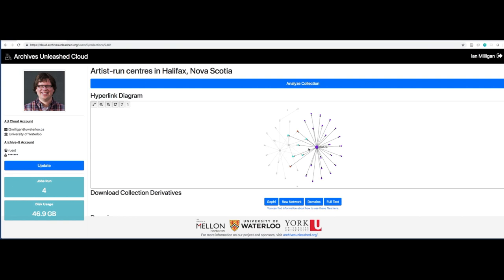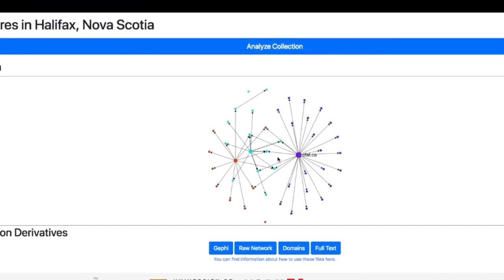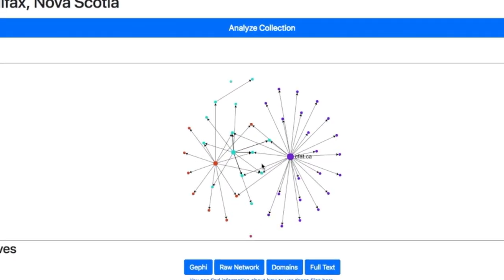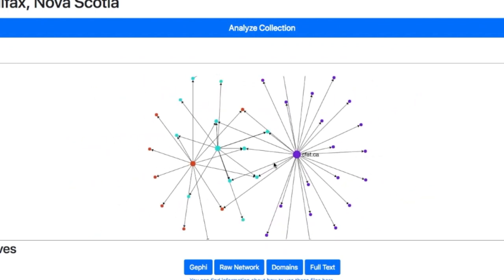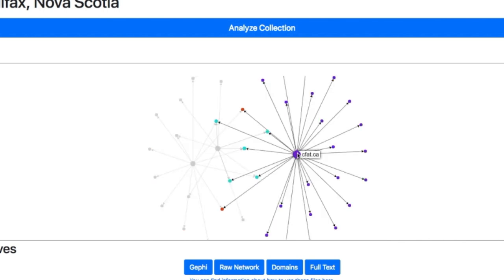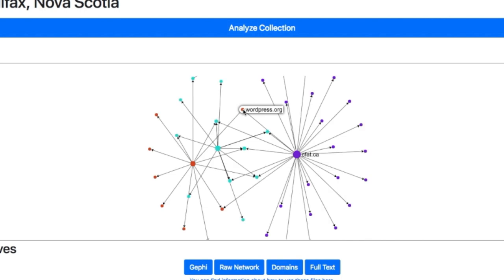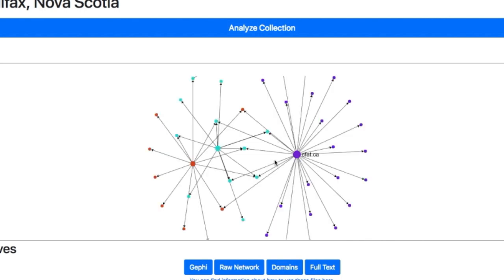The first thing you'll see here is a hyperlink diagram. These are all of the sites that were crawled and all of the domains that they link to. If we look in here, we can see a few different websites. Kyber.ca, CFAT.ca, wordpress.org, HIF.ca. And interesting things like what are sites that—these are the three main seeds. What are the sites that they all commonly link to?